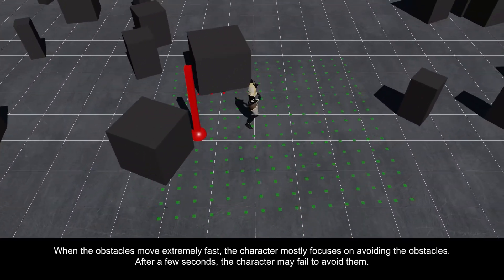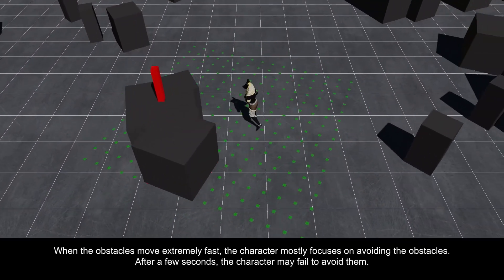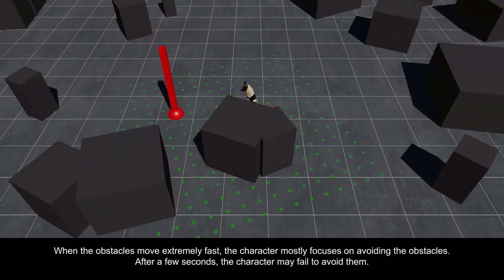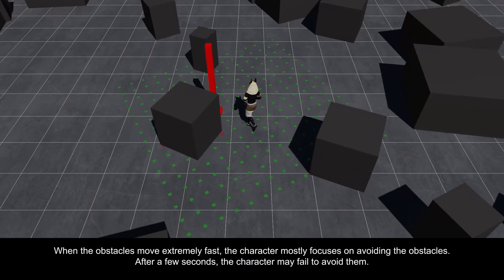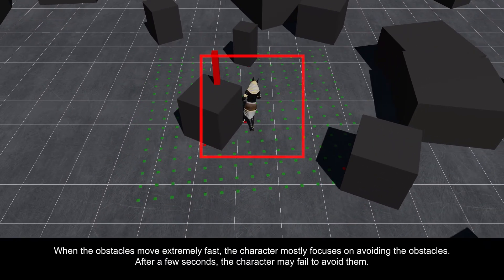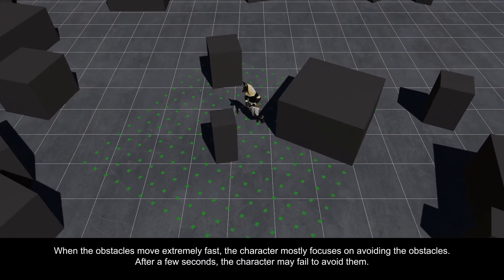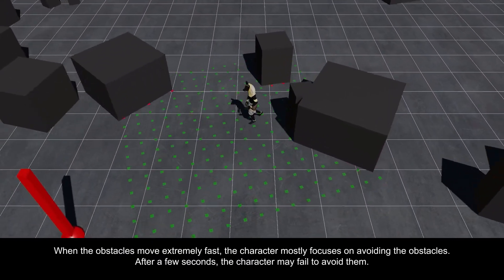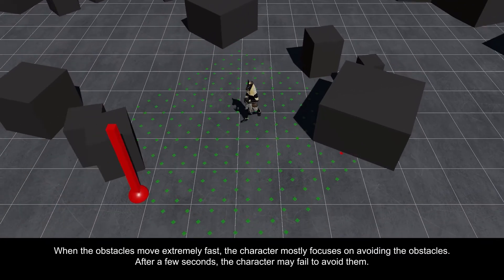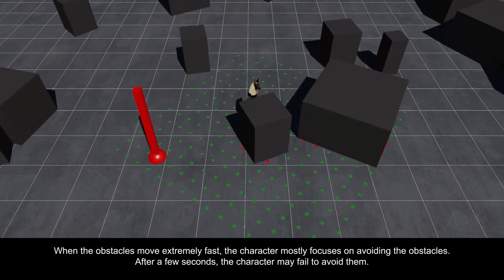When the obstacles move extremely fast, the character mostly focuses on avoiding the obstacles. After a few seconds, the character may fail to avoid them.